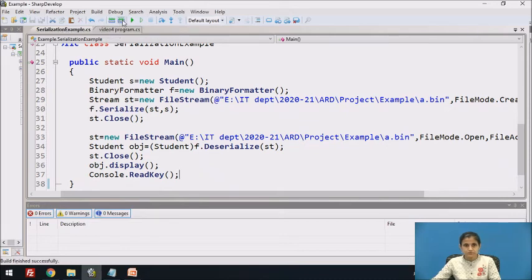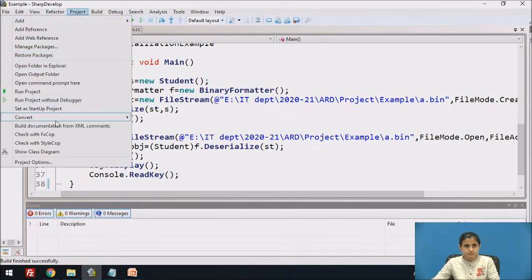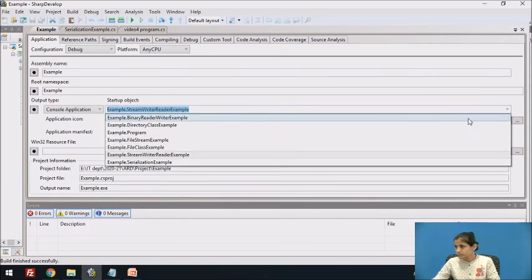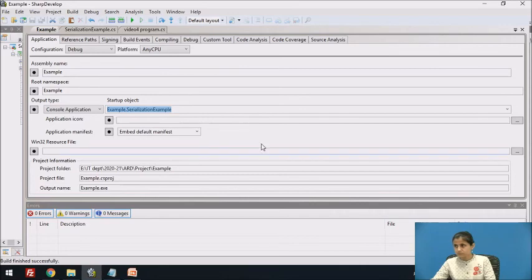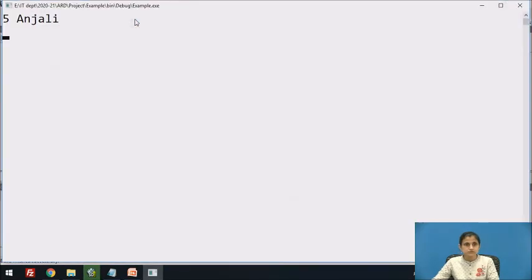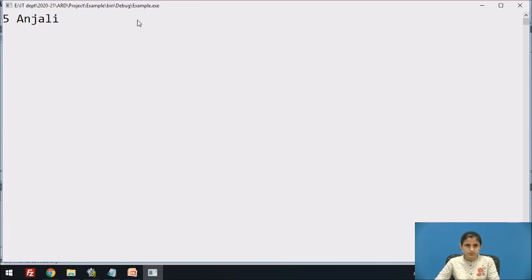Let's build the code. Build is successful. The object was serialized to the file stream and then deserialized. These are the values of the private fields of the object, displayed after deserialization.